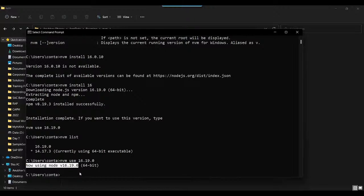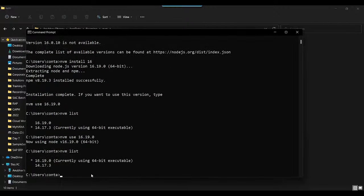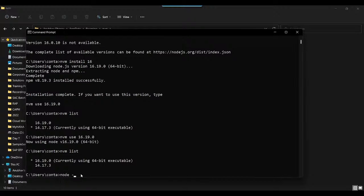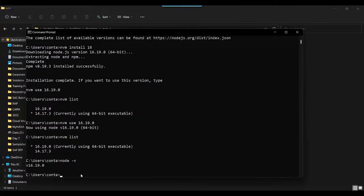Isn't that easy to play with Node versions on your computer? That's amazing! Now I can say nvm list again and see that it's currently using Node 16. You can also run node -v to check the Node version your computer is currently using.